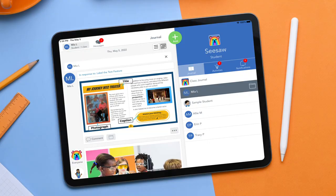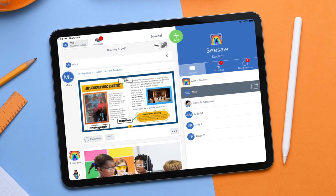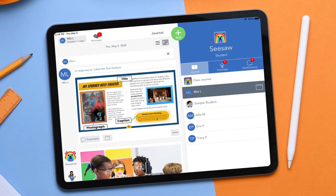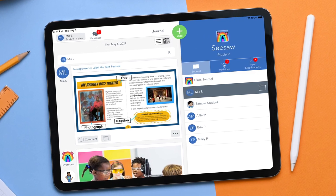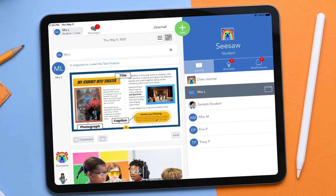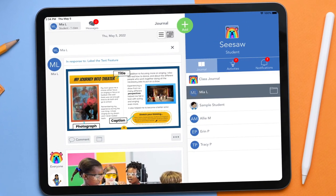Teachers also use the photo tool to take pictures for students to annotate. Teachers can take a photo of a page from a nonfiction book, and students use the drawing tool to highlight and label the nonfiction text features in the picture.